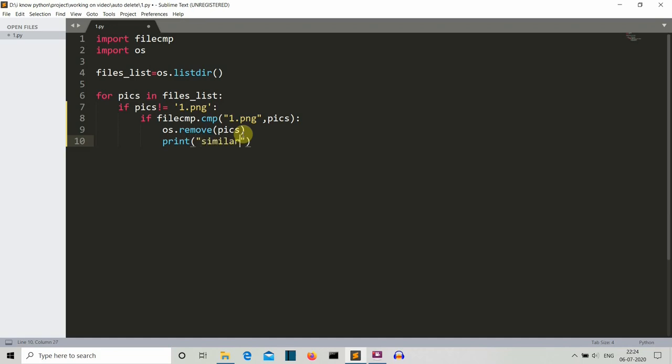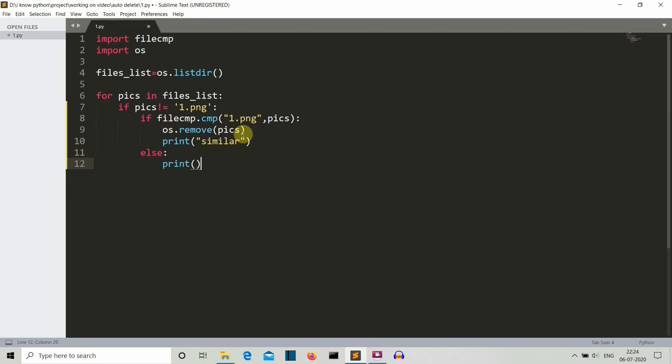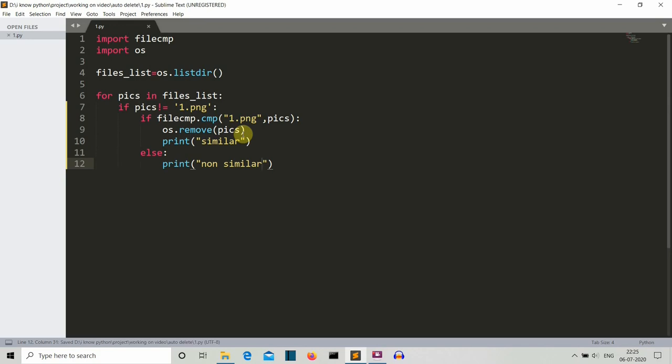Now else, if this is not a similar looking image, then what we'll do is we'll simply print non-similar. So now let's save this and run this Python program to see what is the output.